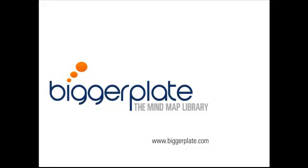Welcome to this two-minute tutorial from biggerplate.com. In this tutorial, we're going to show you how to add map markers to your XMind maps, which will help to visually distinguish different sections of your map and provide instant visual cues related to the content.